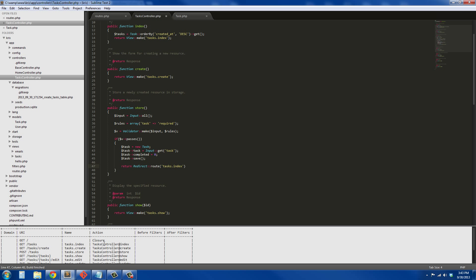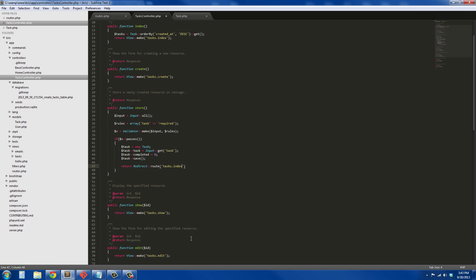But what is tasks.index? If you ever need to know, you just type routes and it'll show you exactly where it's going. So we just go in here, we look, we say oh here's tasks.index. It's going to send us back to this URL, and this is the controller and the method that it's going to use. So that's what that route thing is for.